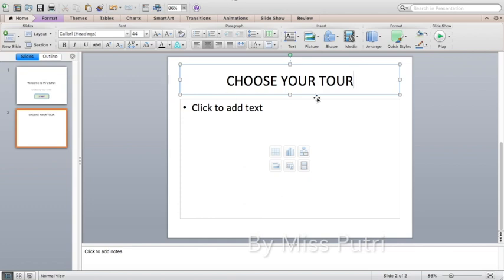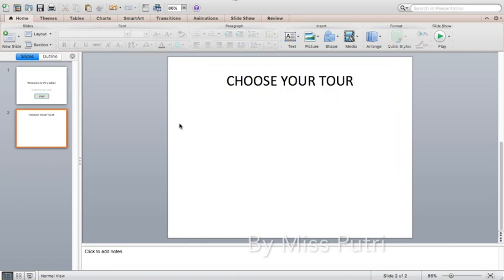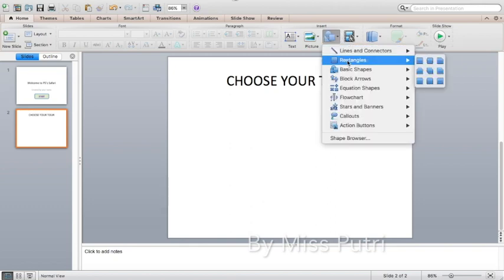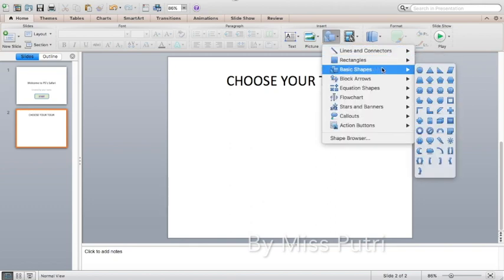Next, erase the content box. Click the line over here and then press Delete from your keyboard. Now we have a blank space. Click the Shape tool and choose a rectangle, basic shape, or any shape you like — I'm going to use the circle.